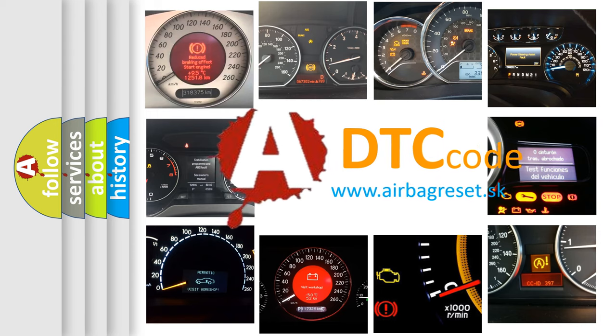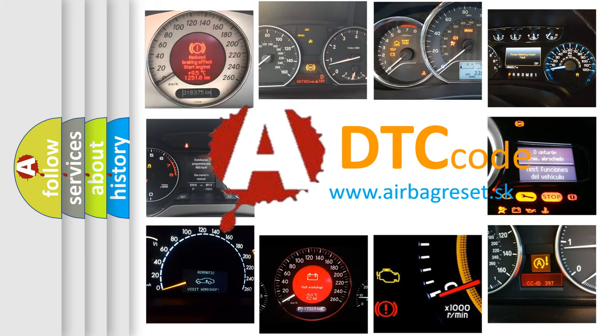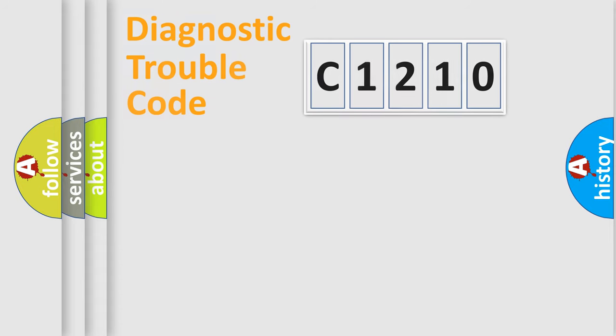What does C1210 mean? Or how to correct this fault? Today we will find answers to these questions together.